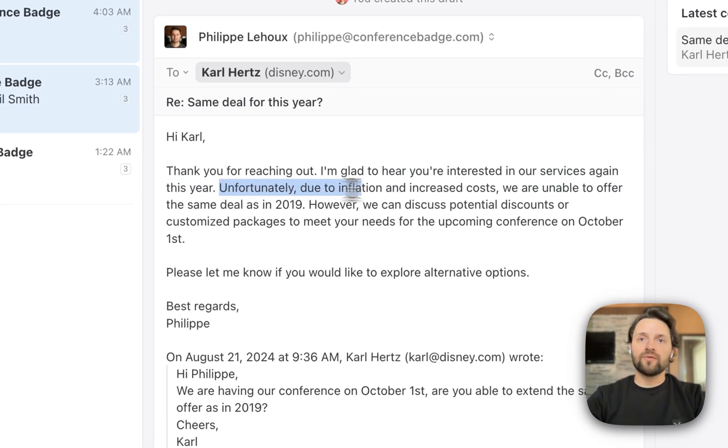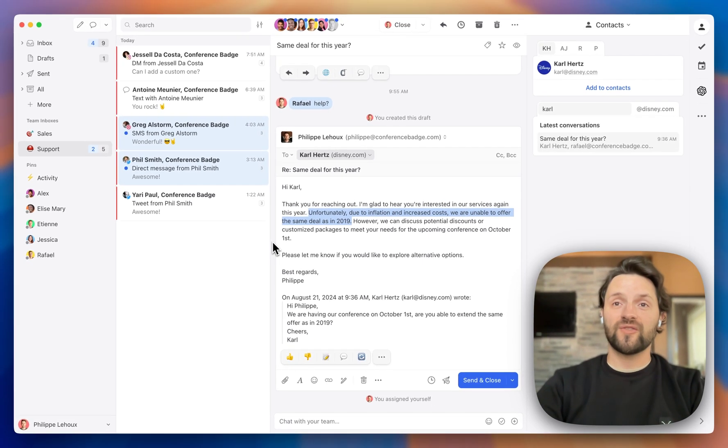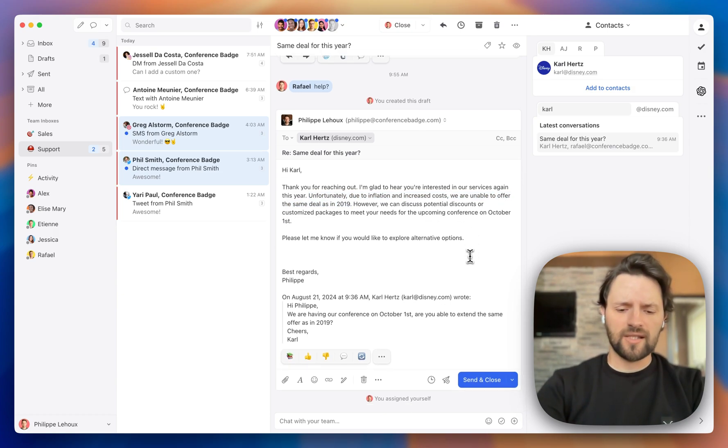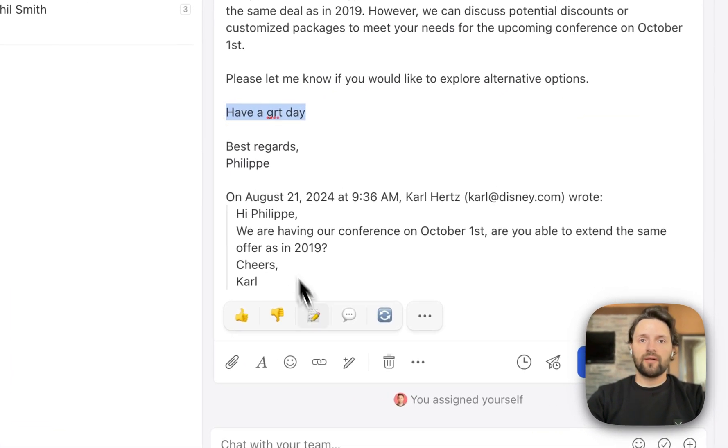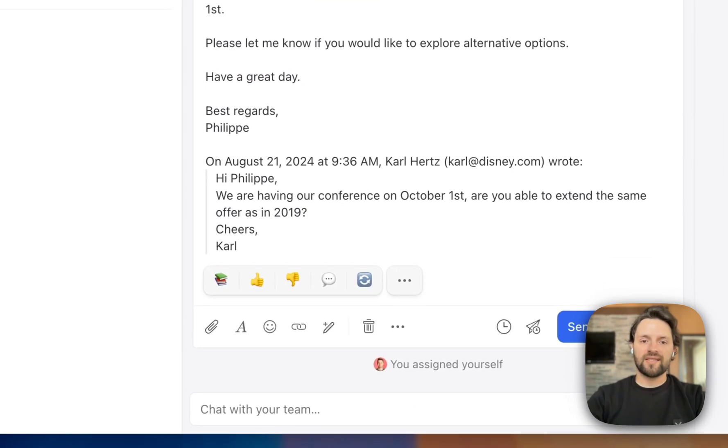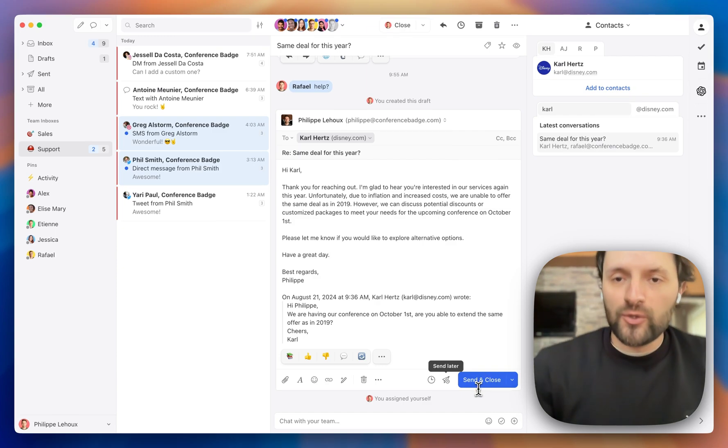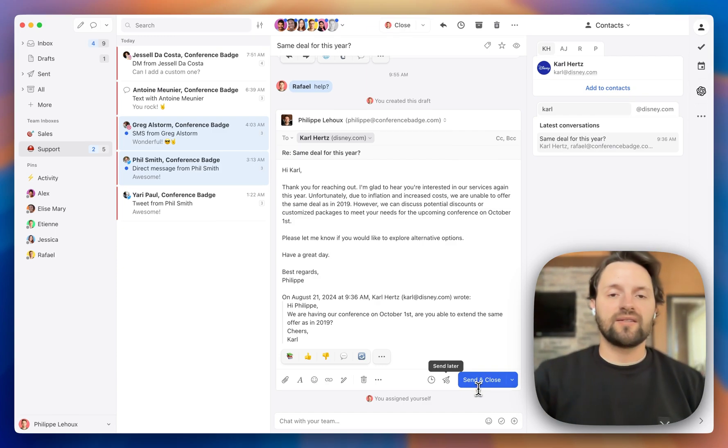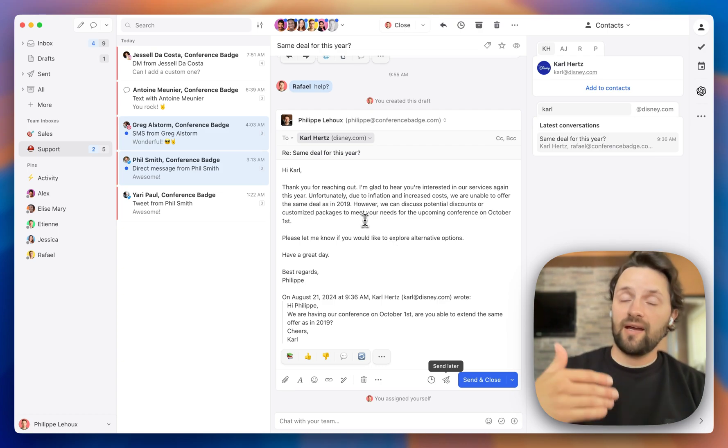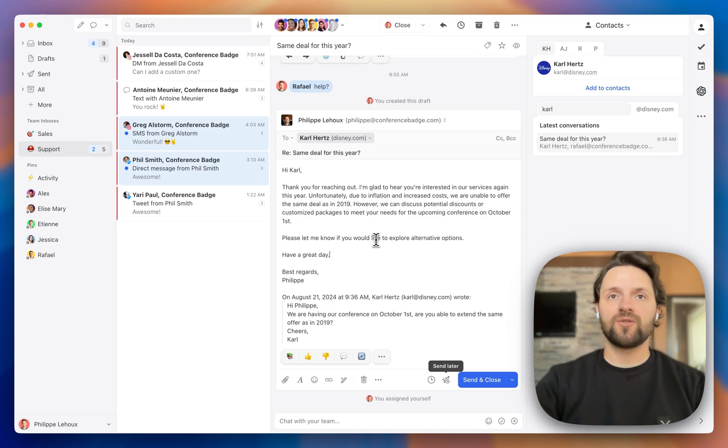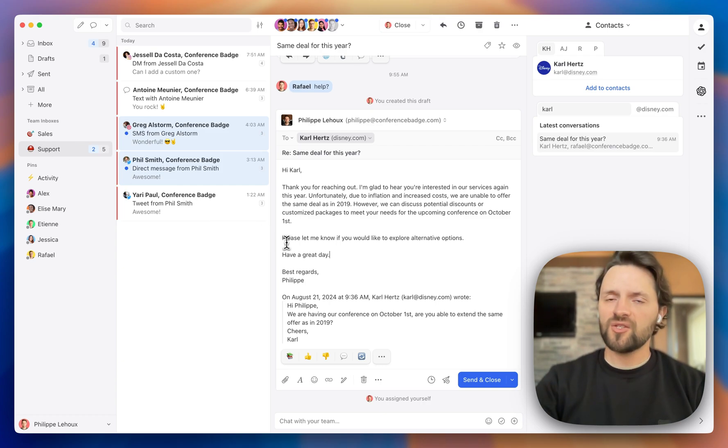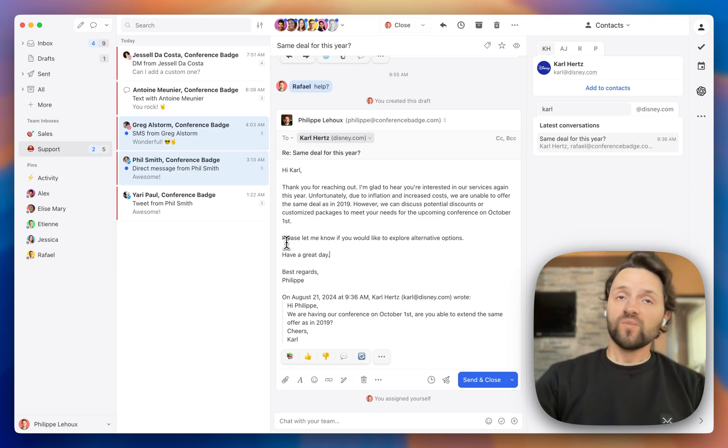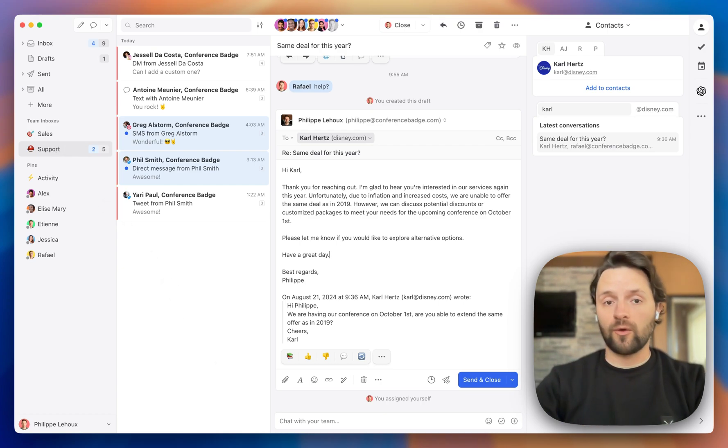I'm glad to hear you're interested in our services again. Unfortunately, due to inflation and increased costs, we cannot extend the same offer as in 2019. Excellent. So this makes a lot of sense to me. I think I'm going to keep it just like that. Maybe have a great day. Okay. This typo can also be fixed with the OpenAI integration. Okay. So I think this is ready to be sent. Now, if I click on send and close, this is, of course, going to send the email to my customer. And if Carl, if at some point he has a new question, and if he responds to this thread, the reply is going to go straight into my inbox and not the team inbox. This is also a setting that can be changed in case you want a different behavior. In case you want all the replies in assigned conversations to go back to the team inbox so that maybe someone else can deal with the new request.